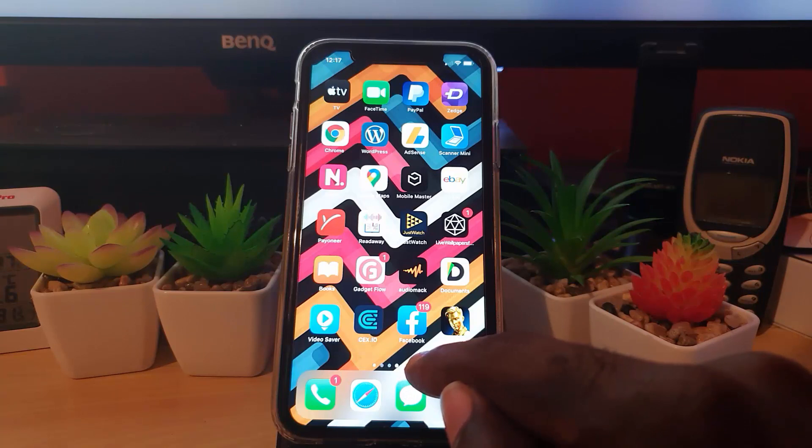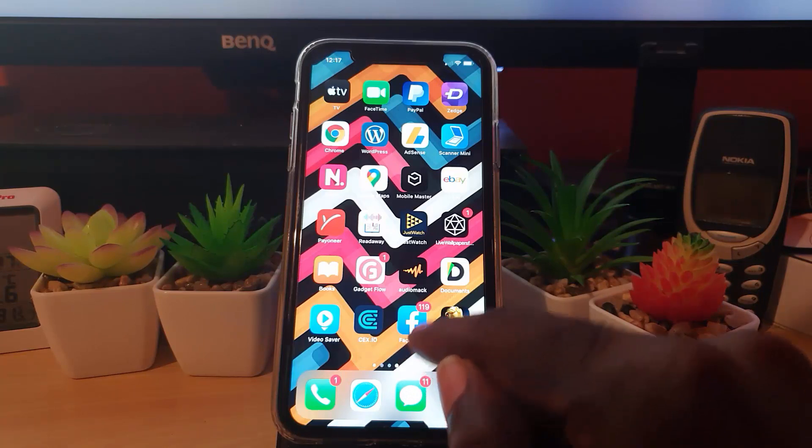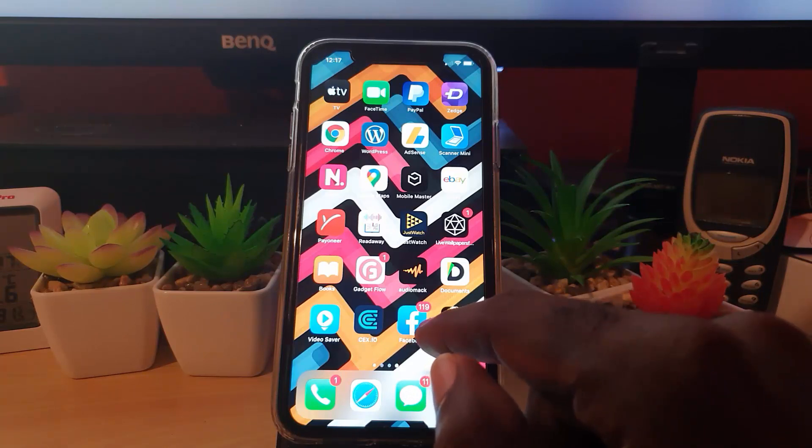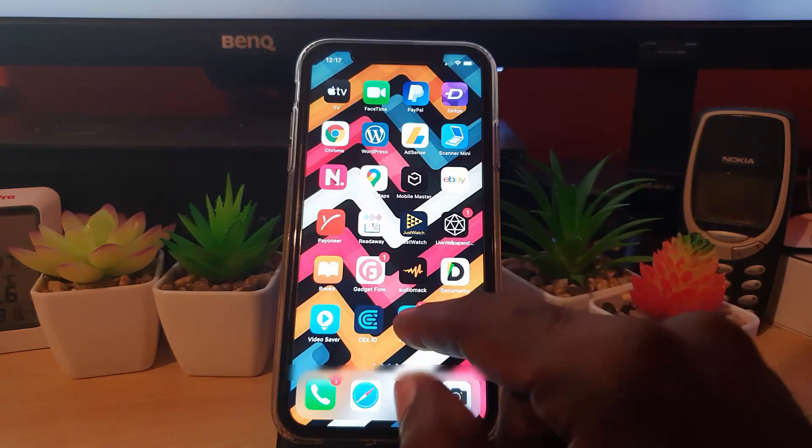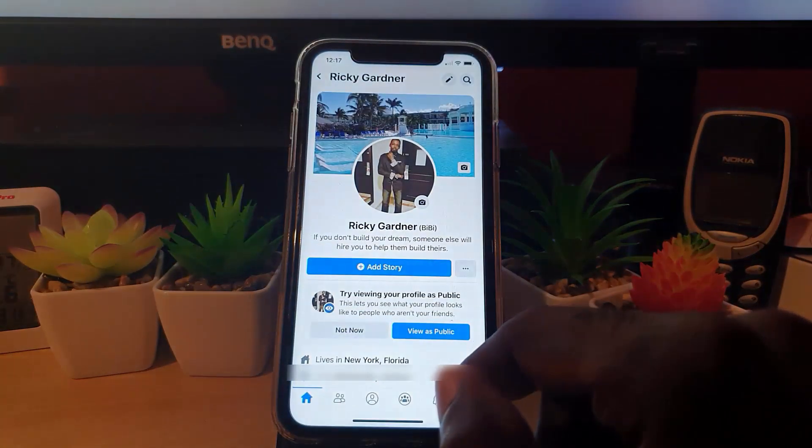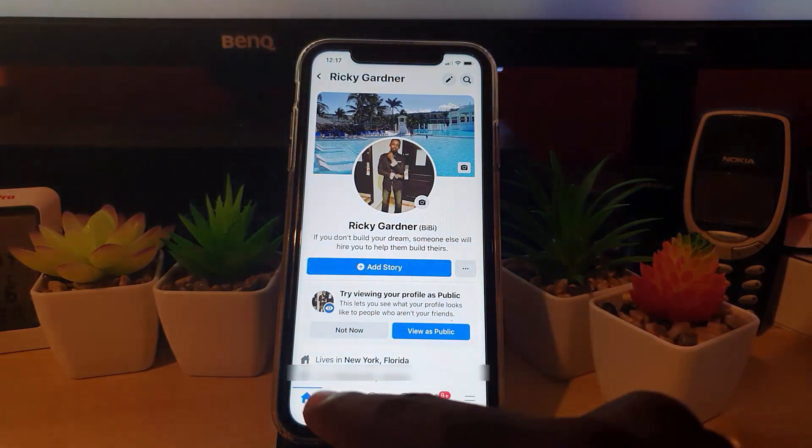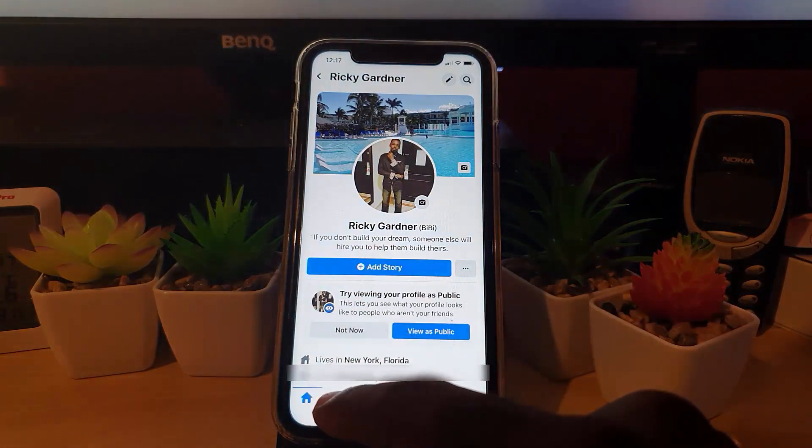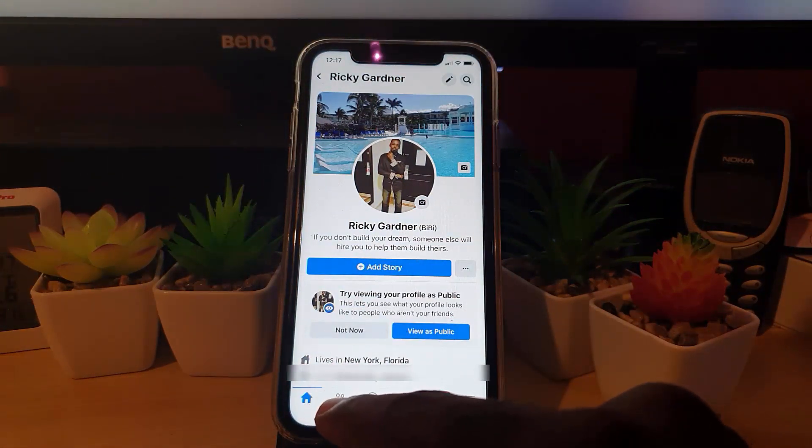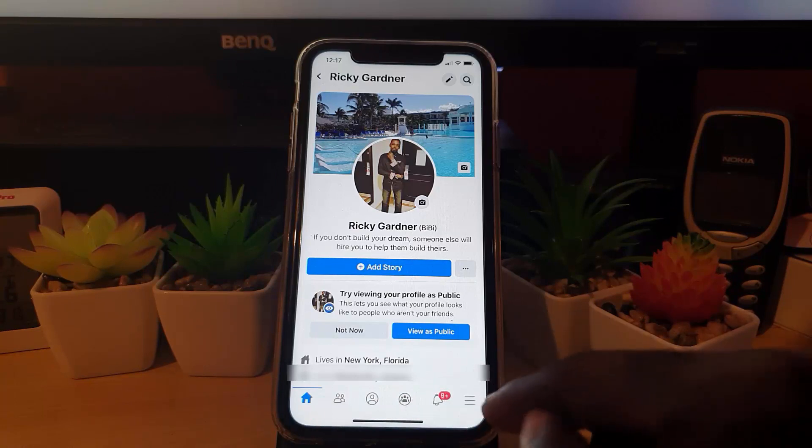This works on either iPhones or Android. Go ahead and launch the app. I'm now on my personal feed, but it doesn't really matter if you're on the home feed or your personal feed.